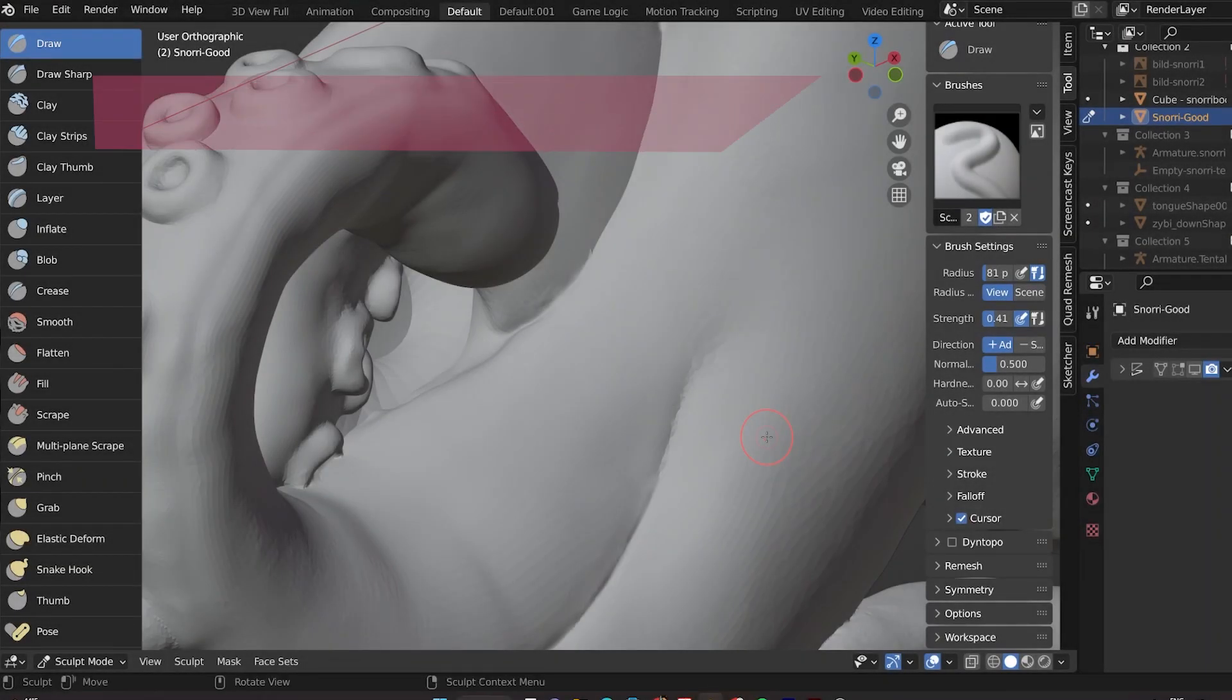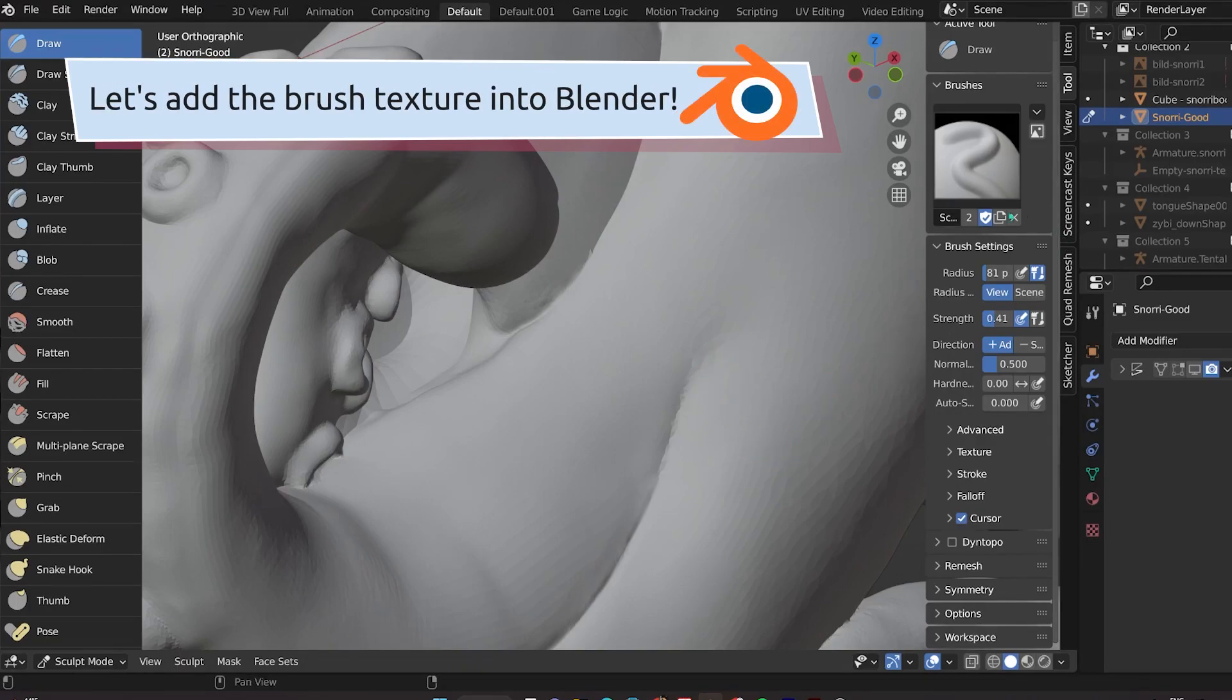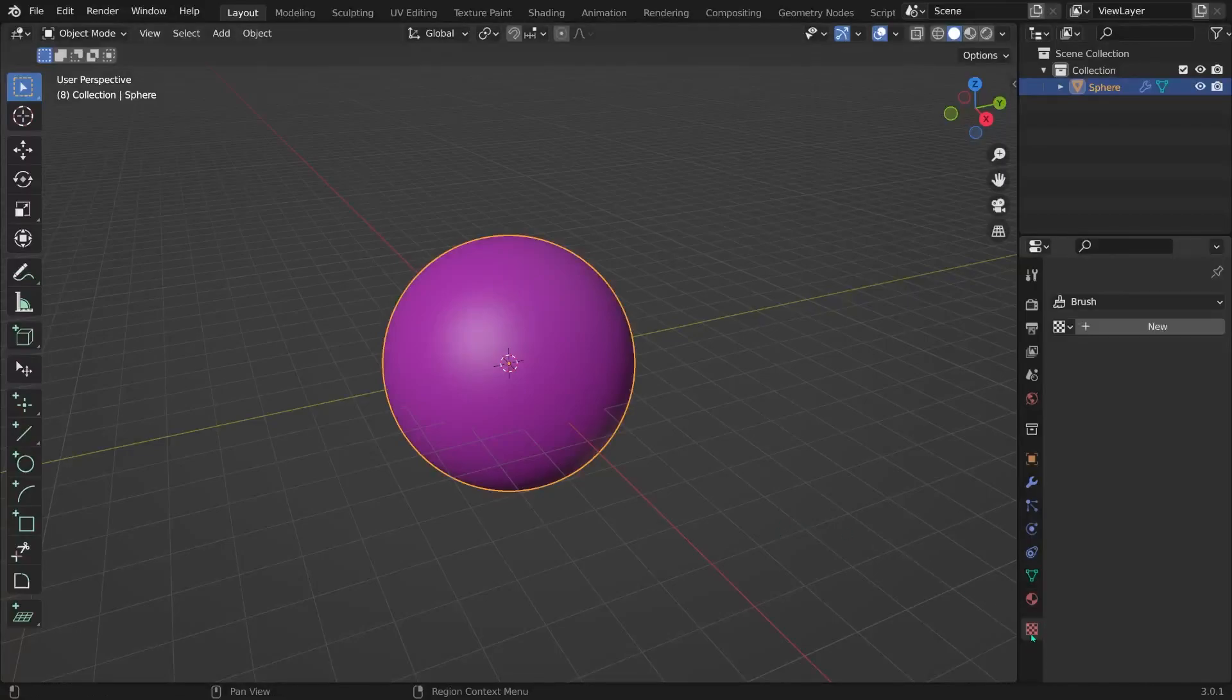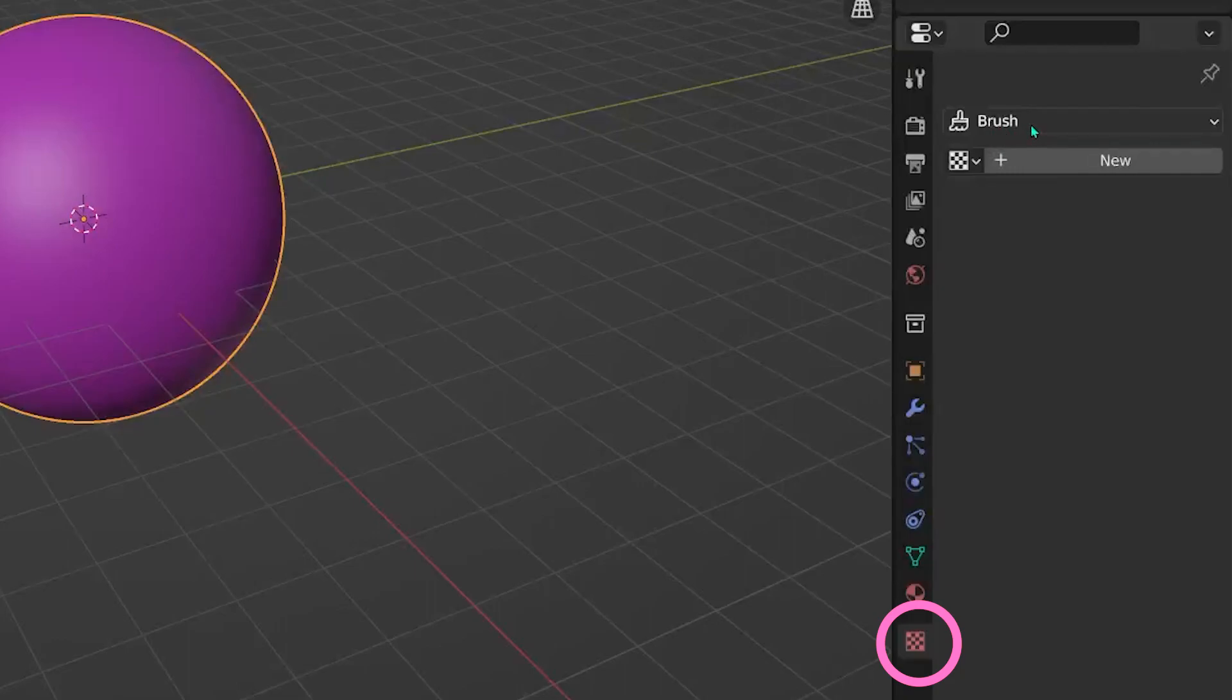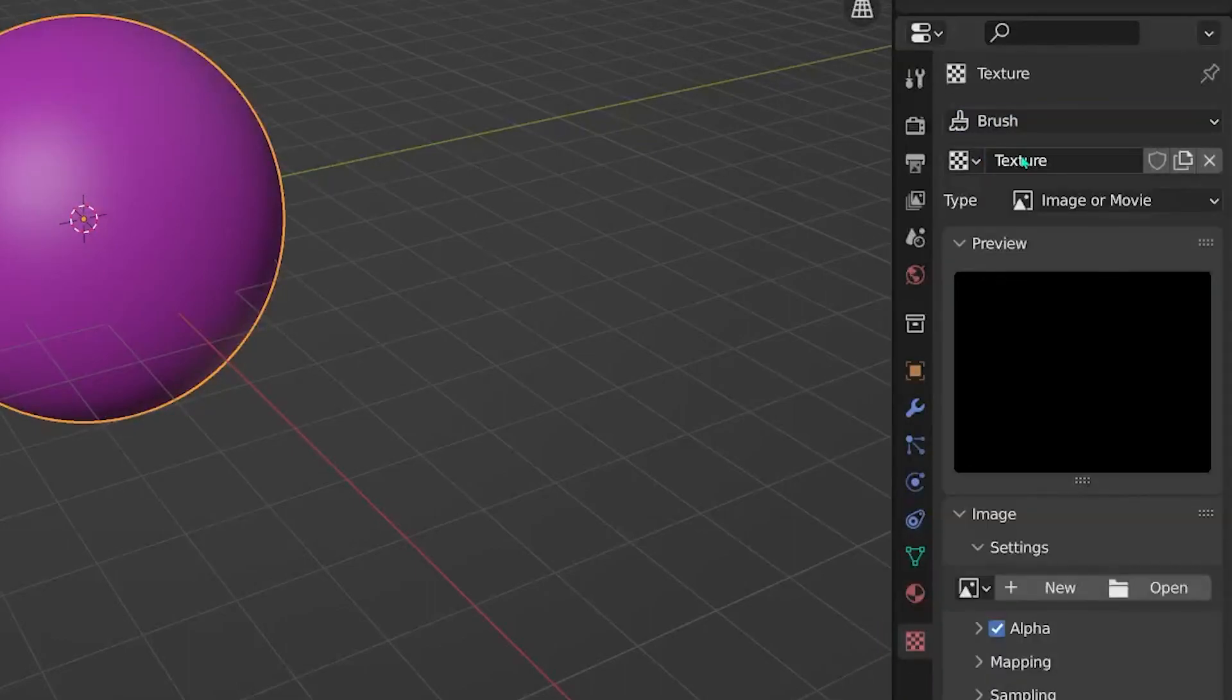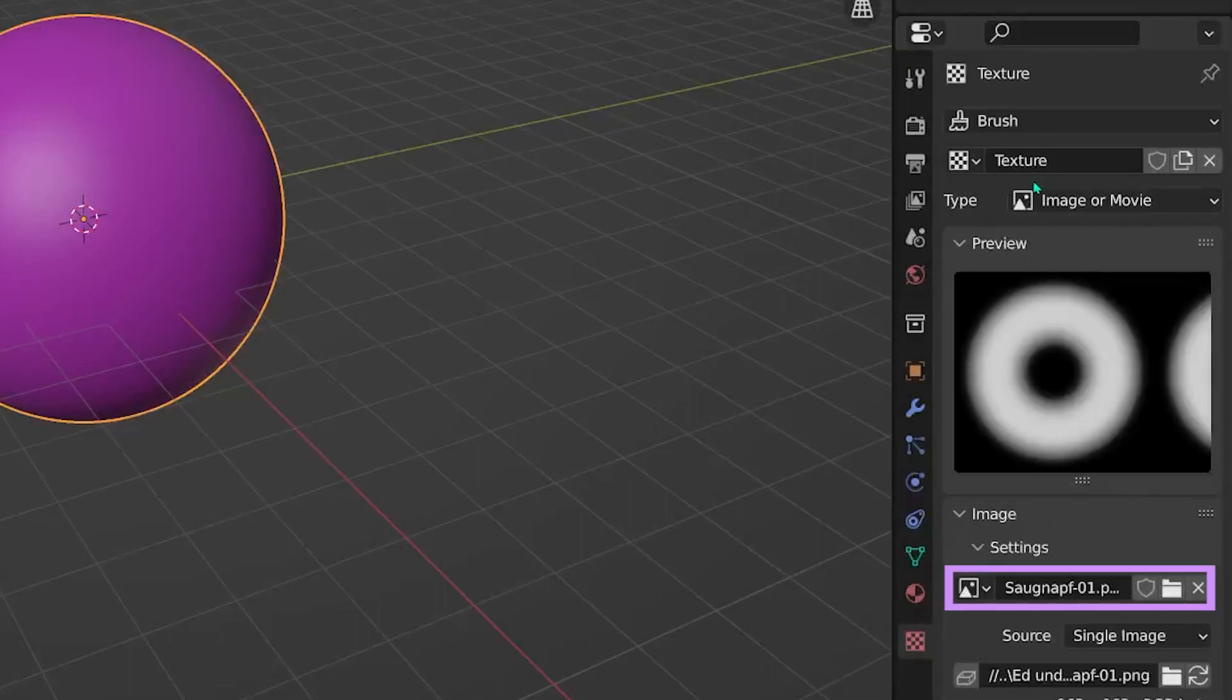Okay, now let's actually add your brush. First, we actually need to load the texture into Blender. Down here on the right, click on Texture and then click on New. We can directly load our new suction cup brush texture into this panel.